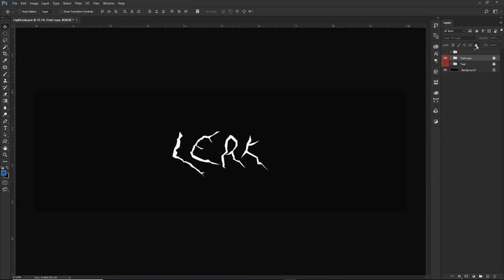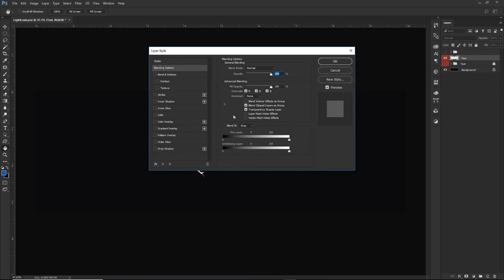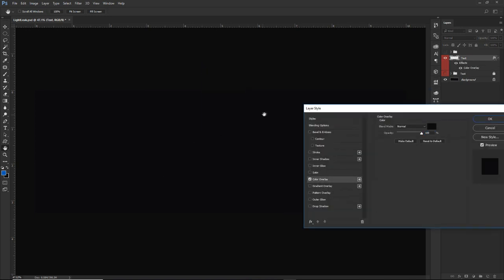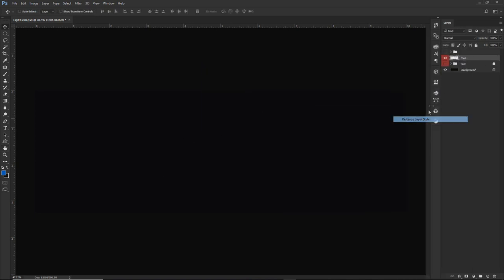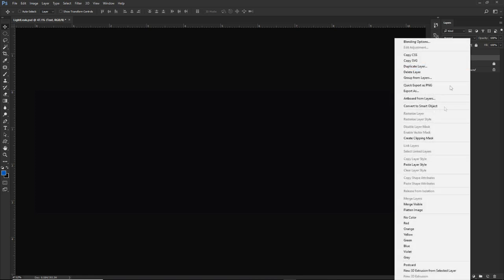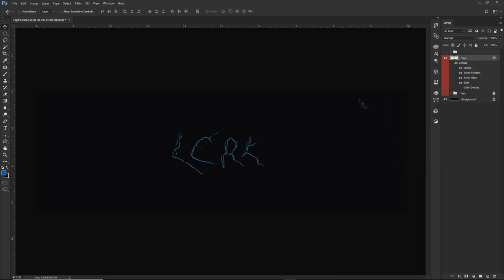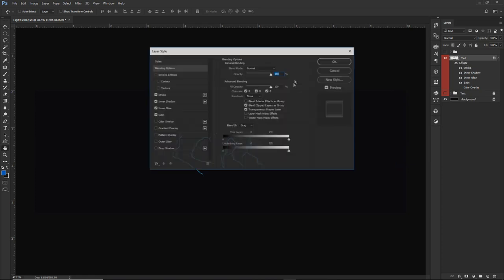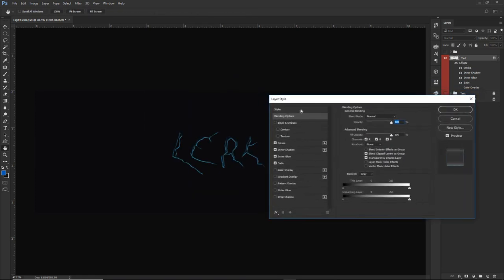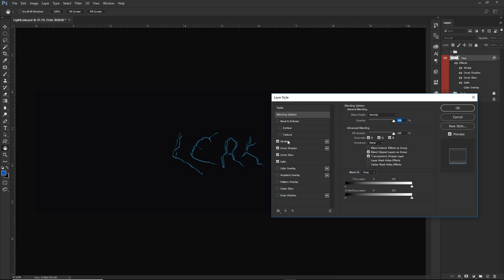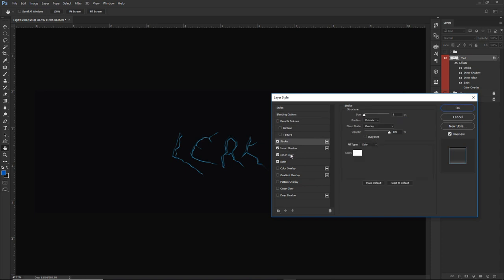We're going to duplicate this and merge it together. I left the text white so you guys can see it, but I'm going to make it the same exact black as the background and rasterize it as well, that way any layers I put on don't get interrupted. The layer styles I had were: first stroke, inner shadow, inner glow, and satin.